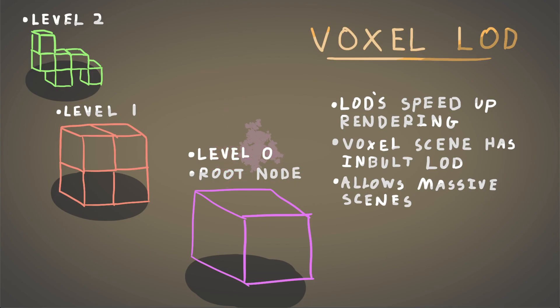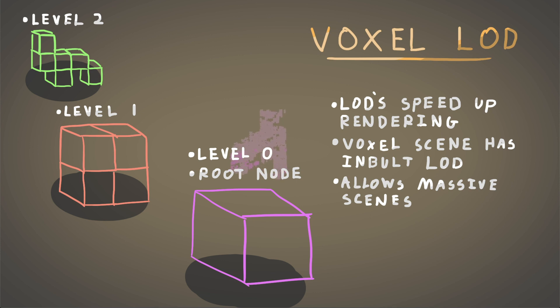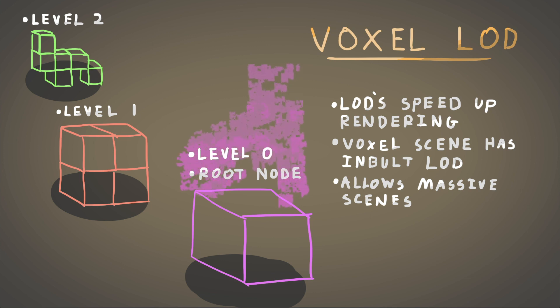Now I'm going to show you a few things that I did to get to this point. One advantage of using voxels is I can have an LOD system, which is level of detail. So it means things that are further away in the scene actually don't get rendered.